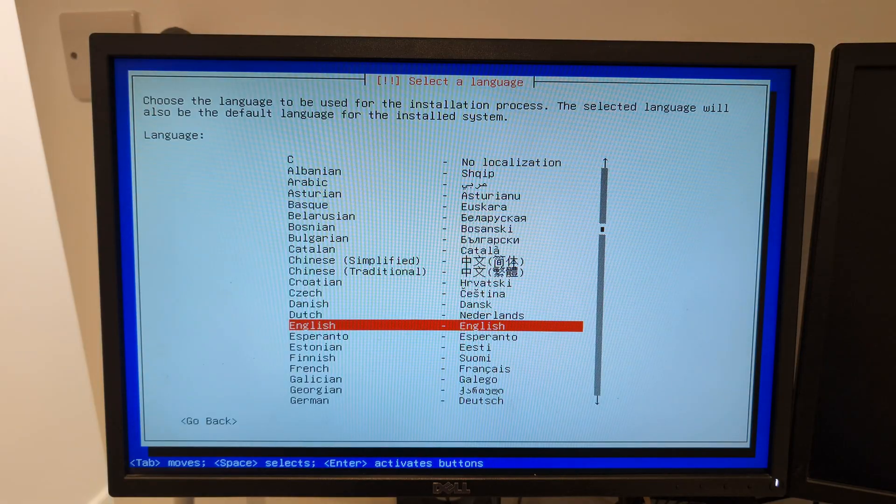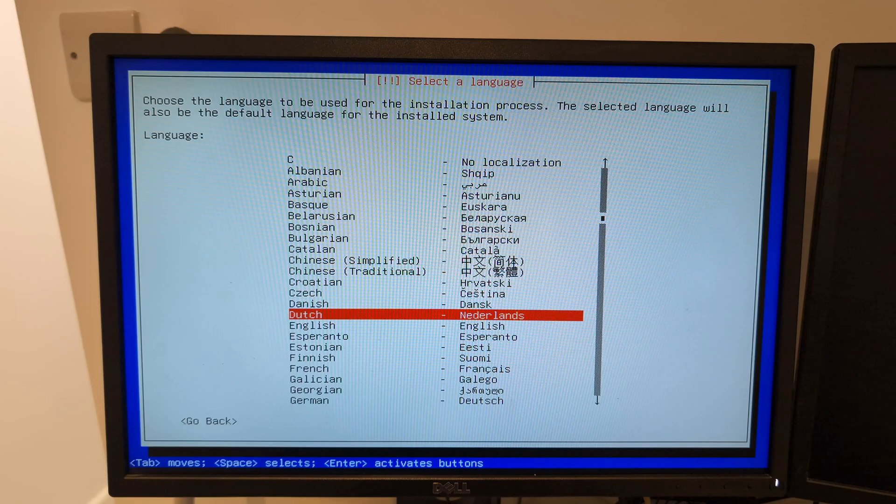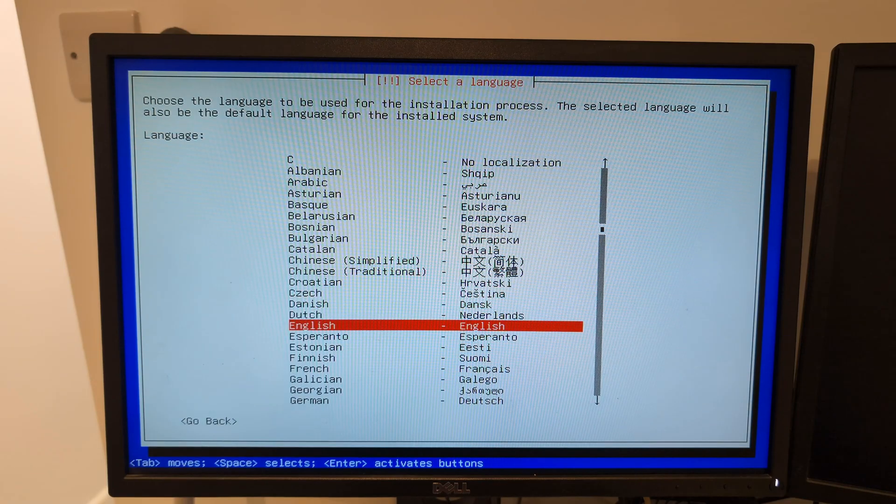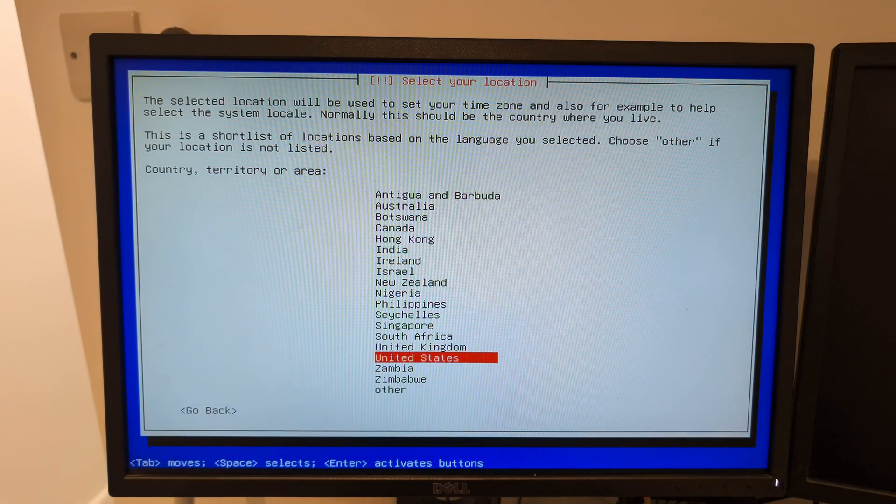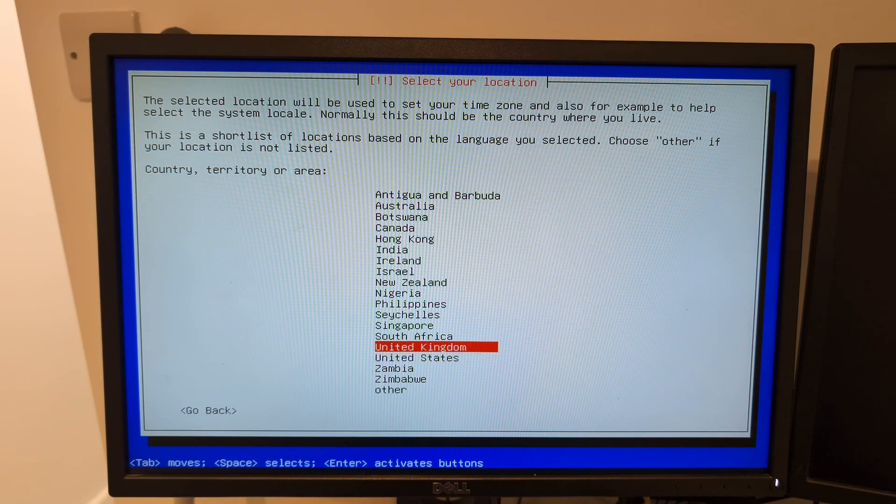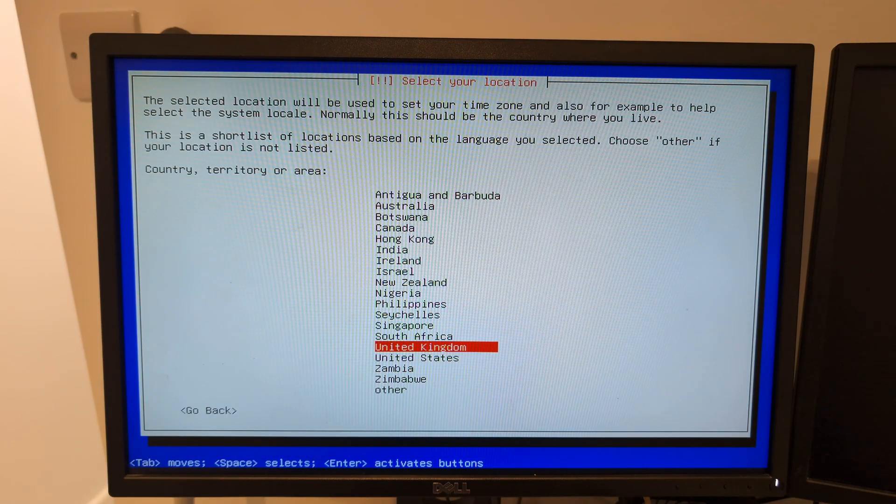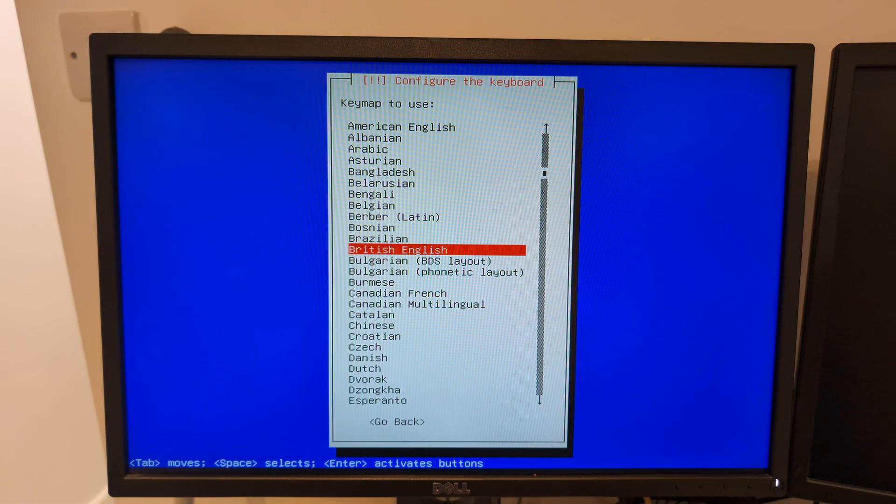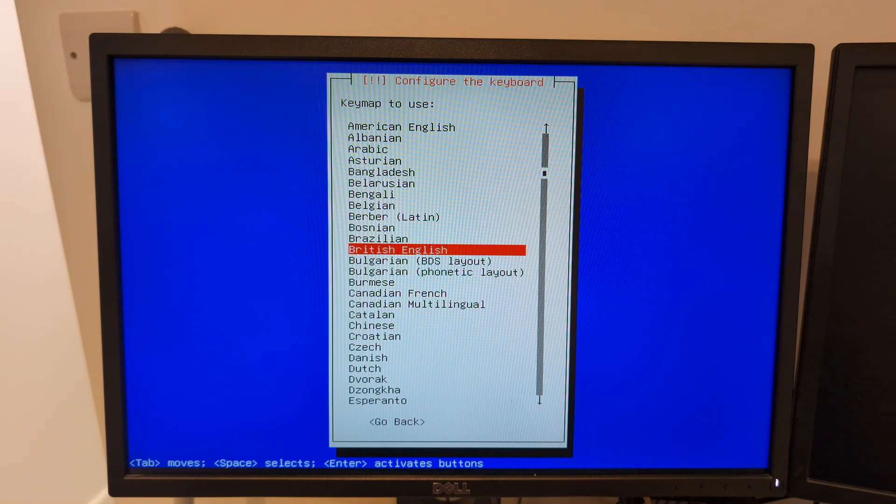This comes up. It's asking for the language. I'm going to choose English of course. It's asking my region, I'm going to choose United Kingdom. British English. This is the keyboard layout - British English for me.